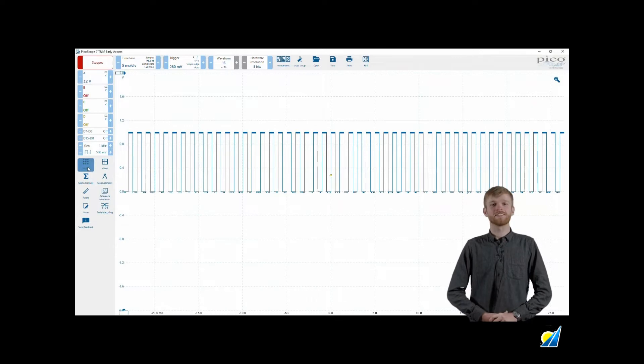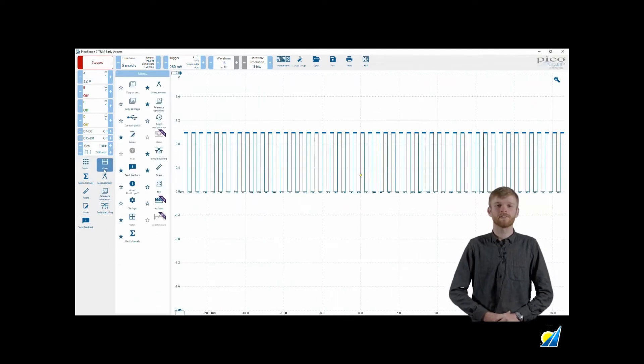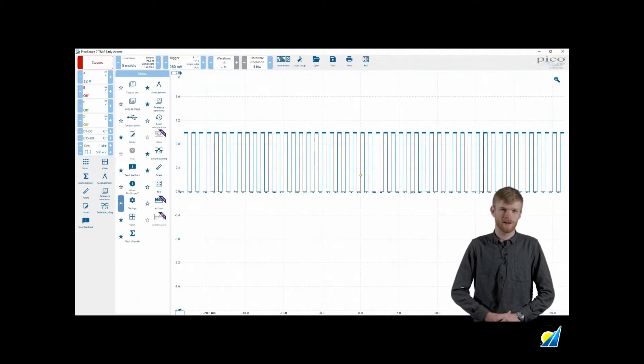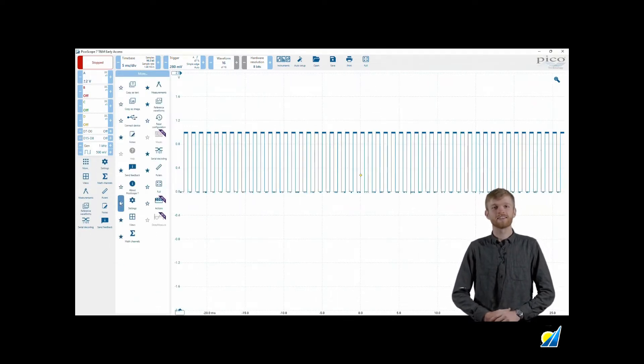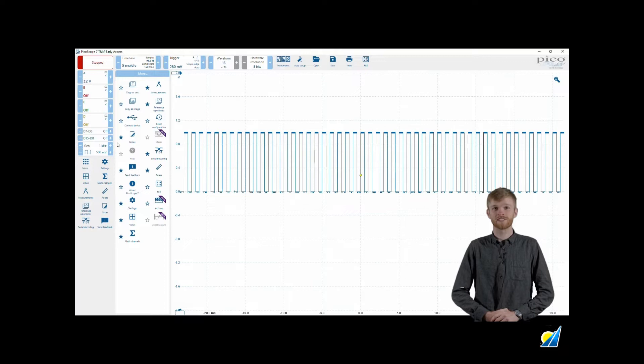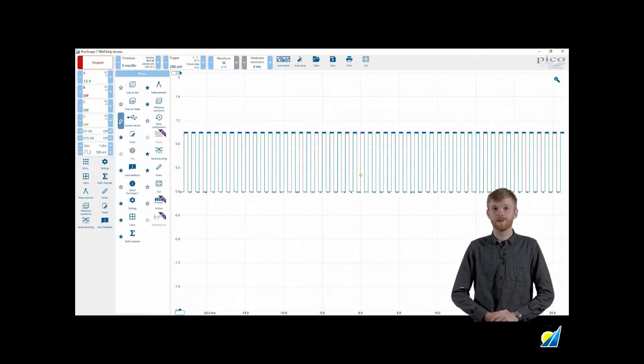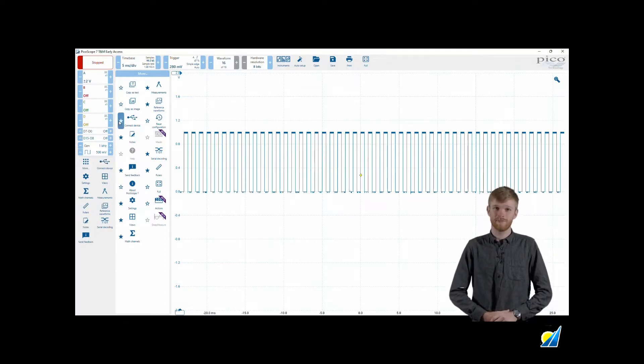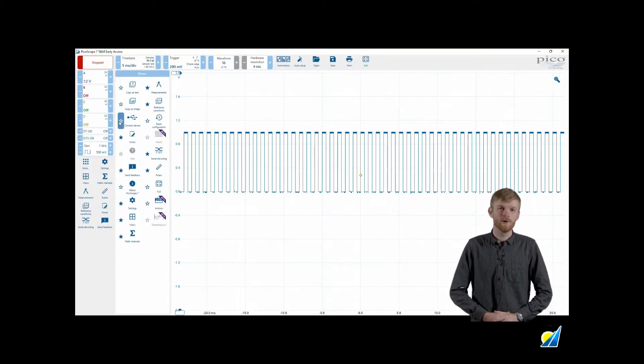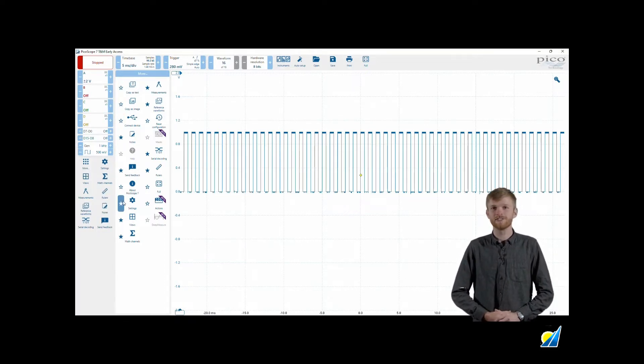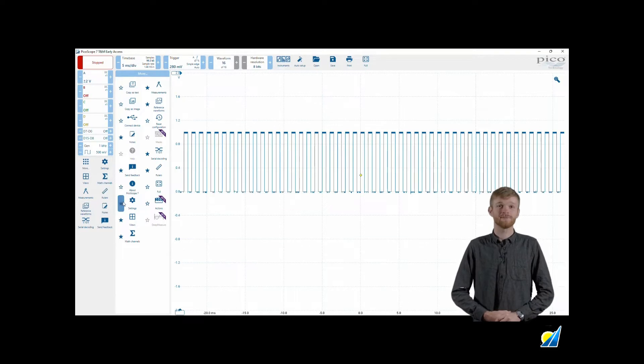On the left hand side lozenges you have one of your tool parks. This section has all your favorite tools such as serial decoding, rulers and your math channels. By pressing more you can view additional tools and add them to your favorites.